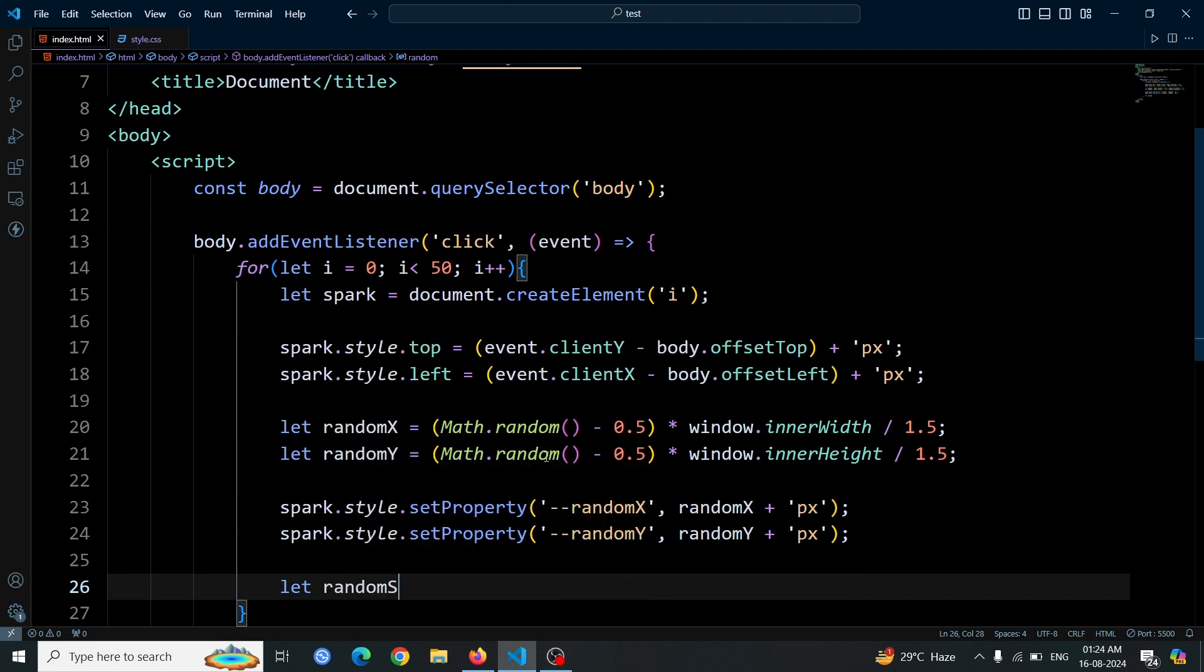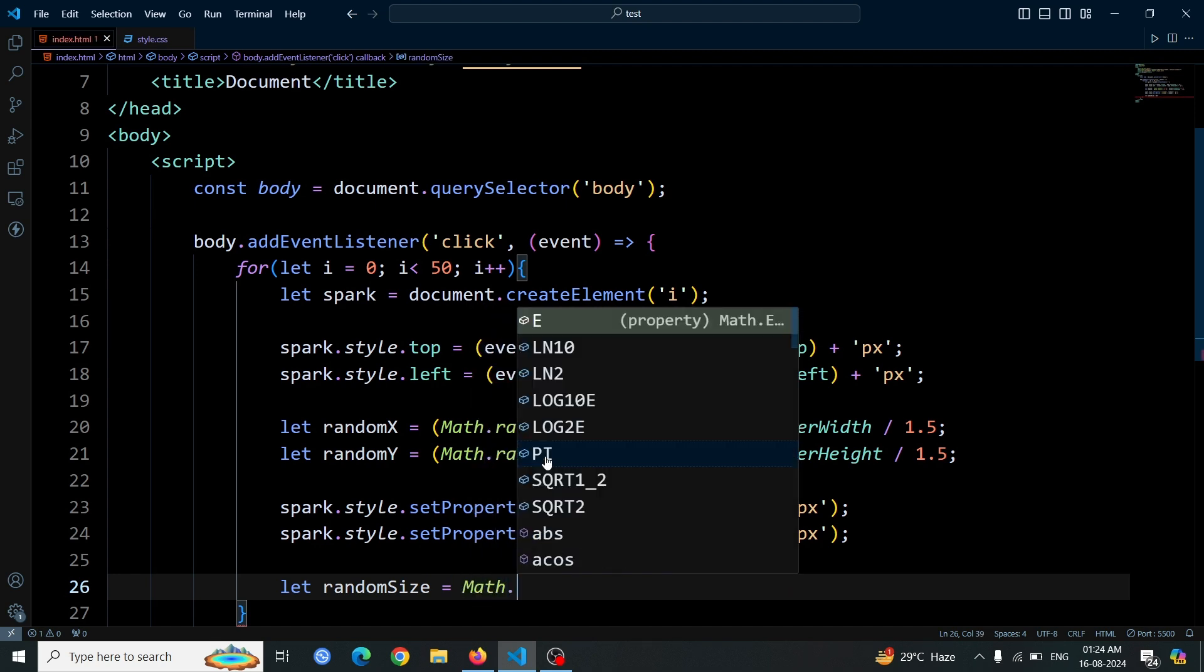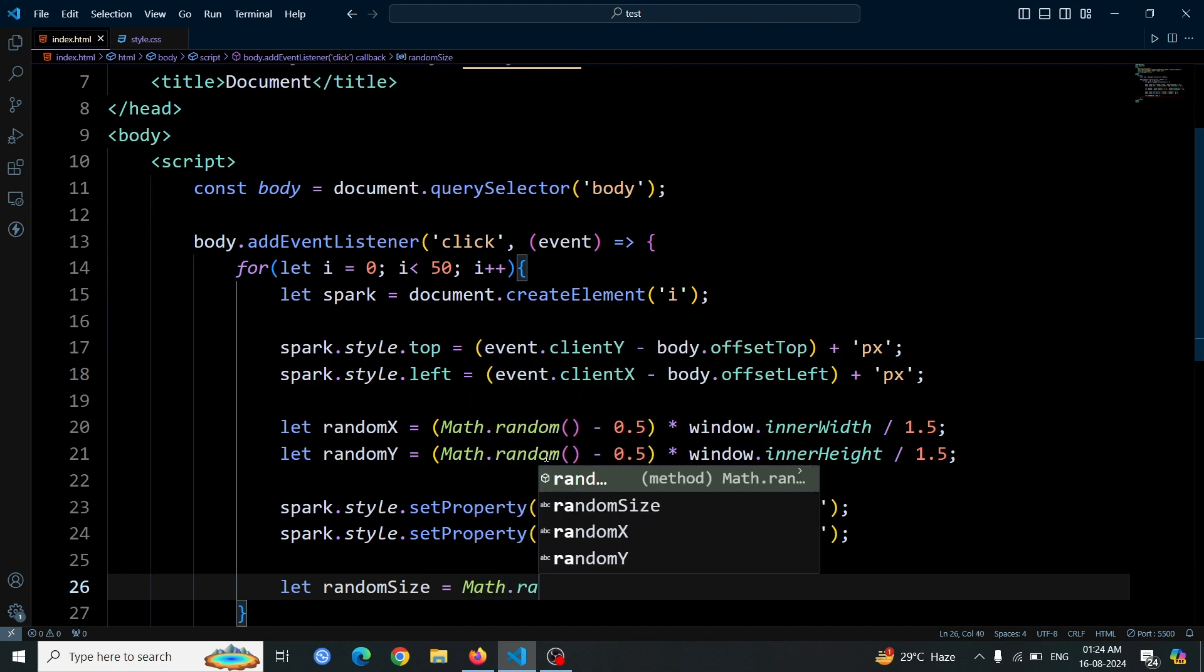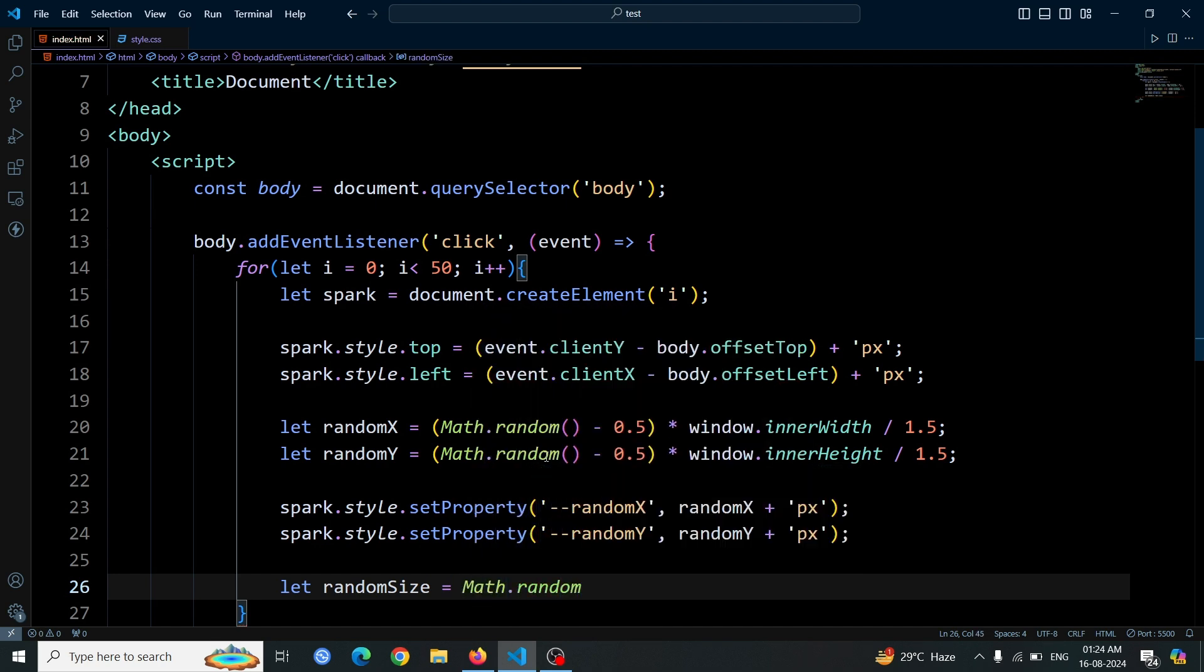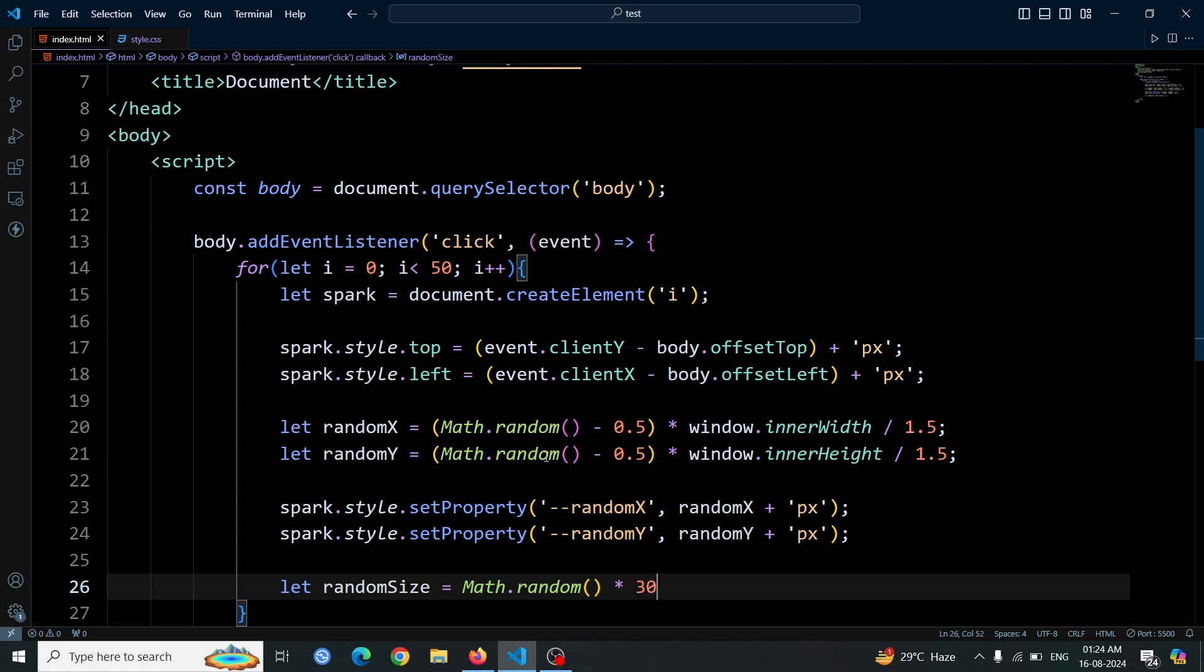Now, let's create a random size for each spark element. We'll do this by writing let randomSize equals Math.random() multiply 30 plus 2. This line generates a random number between 2 and 32.